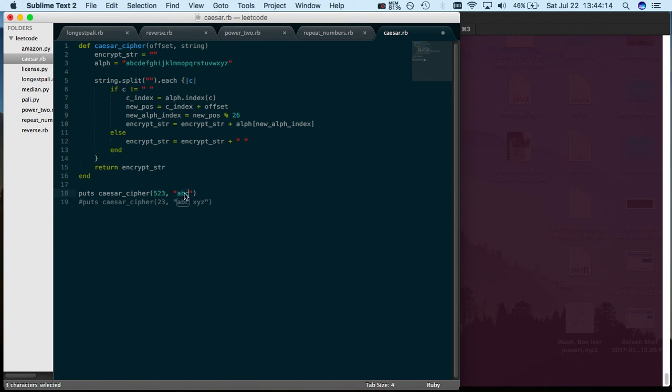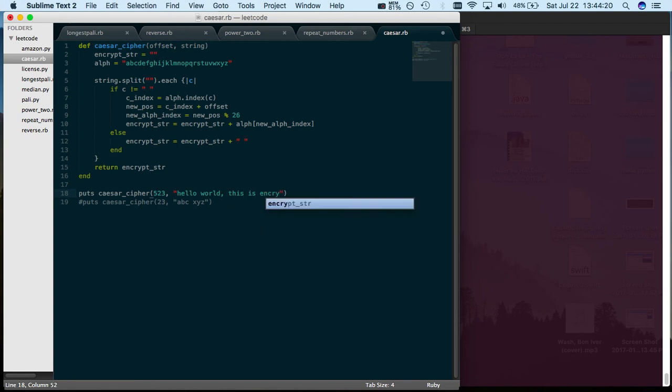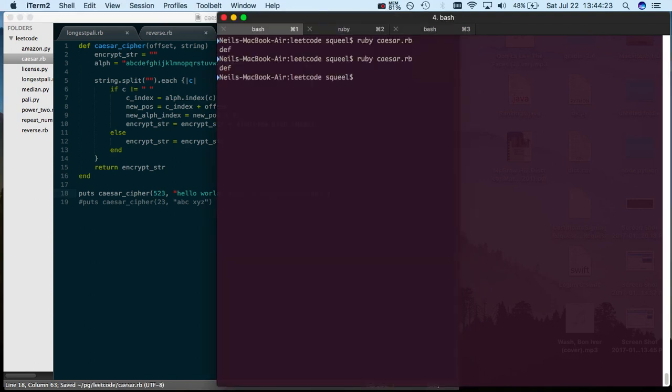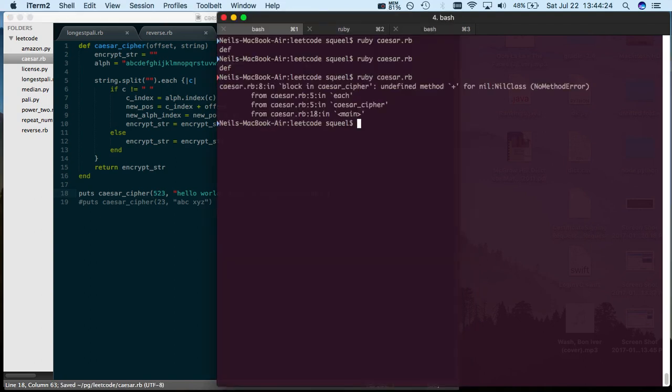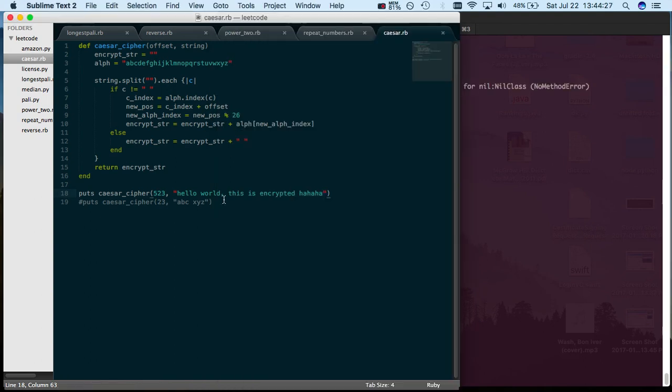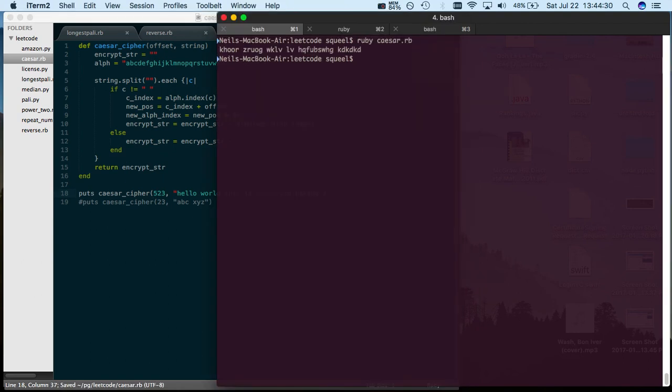Let's do something crazy like 523 and be like hello world this is encrypted. Oh, because you can't have a comma. So yeah, that would be your encrypted result.